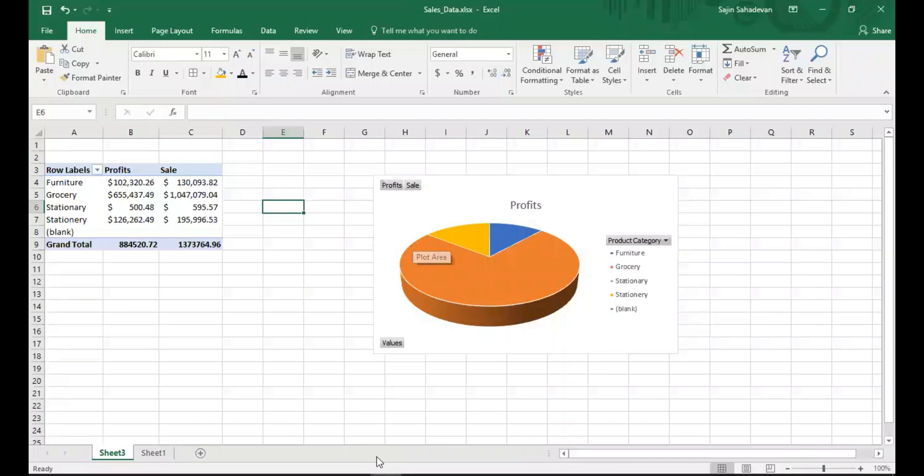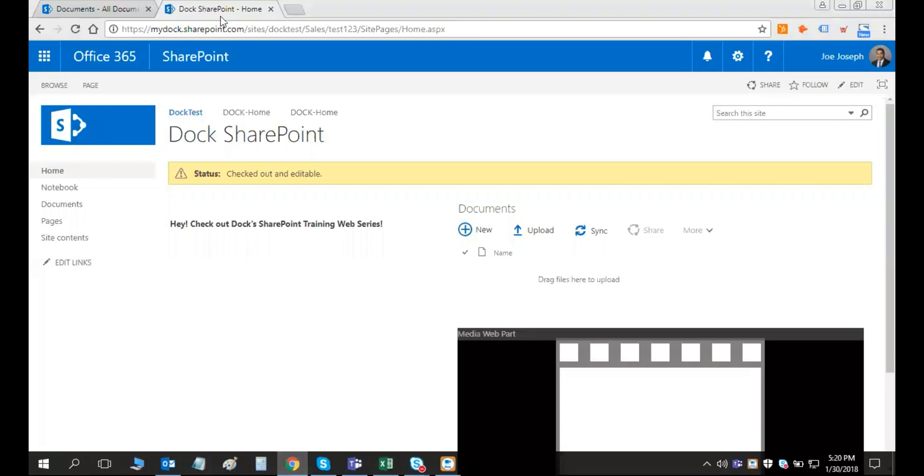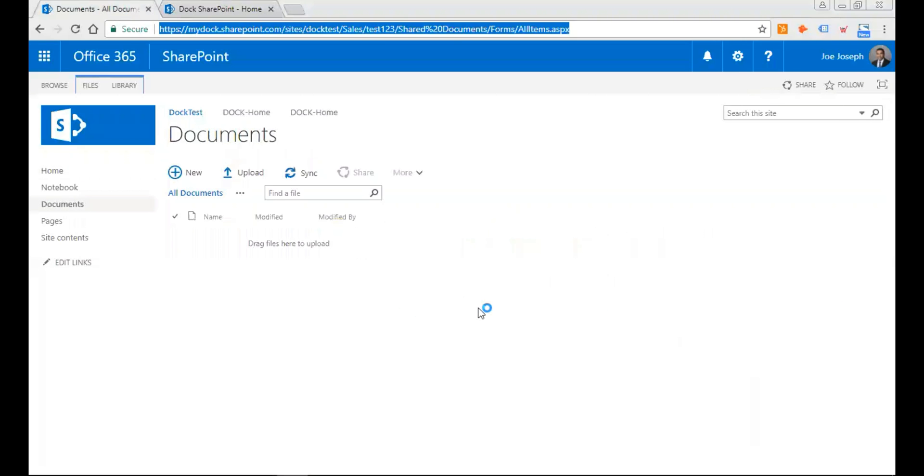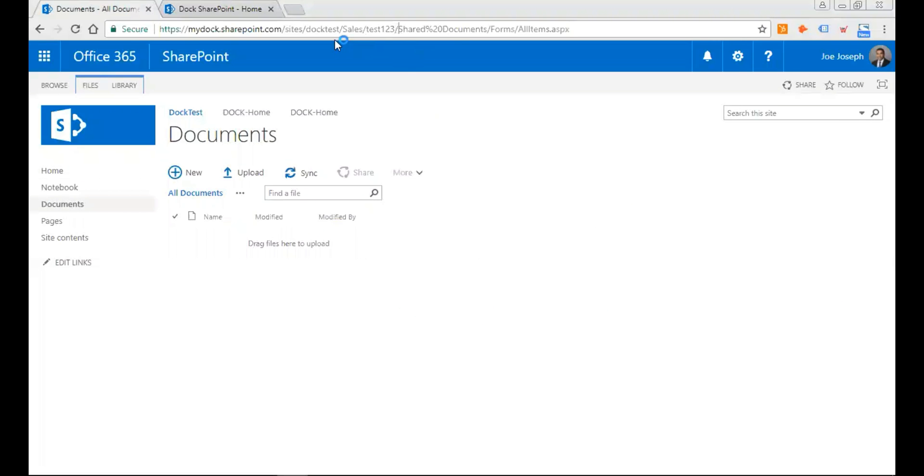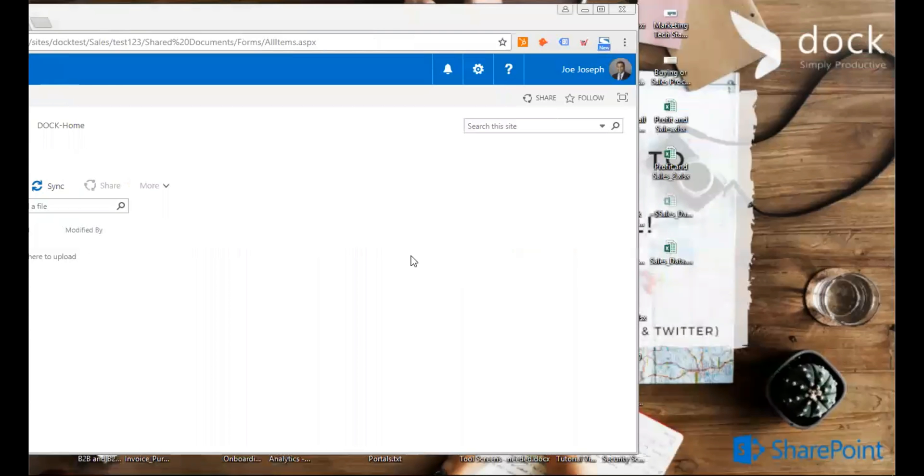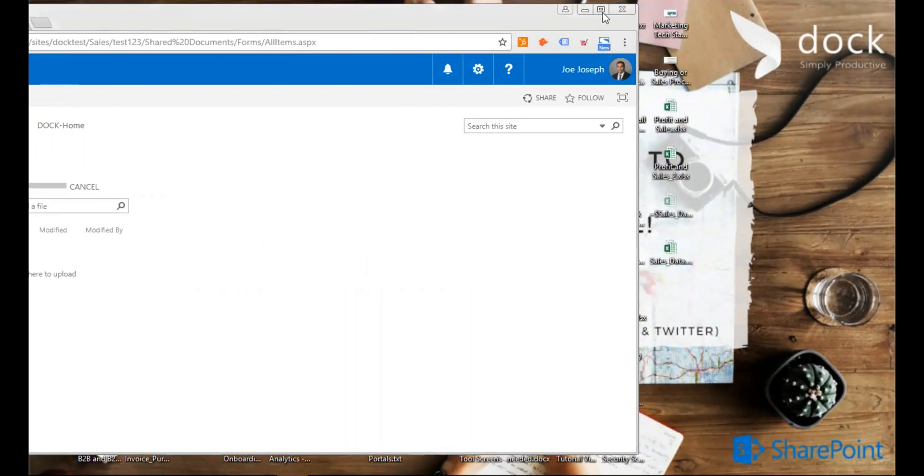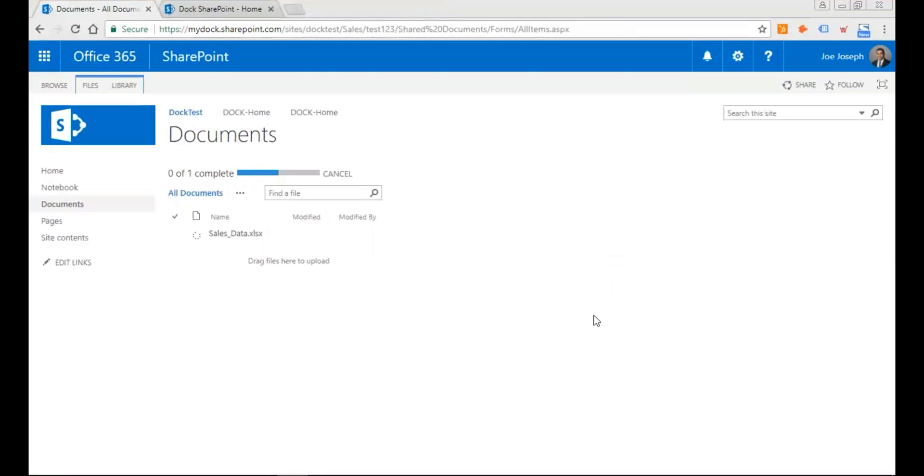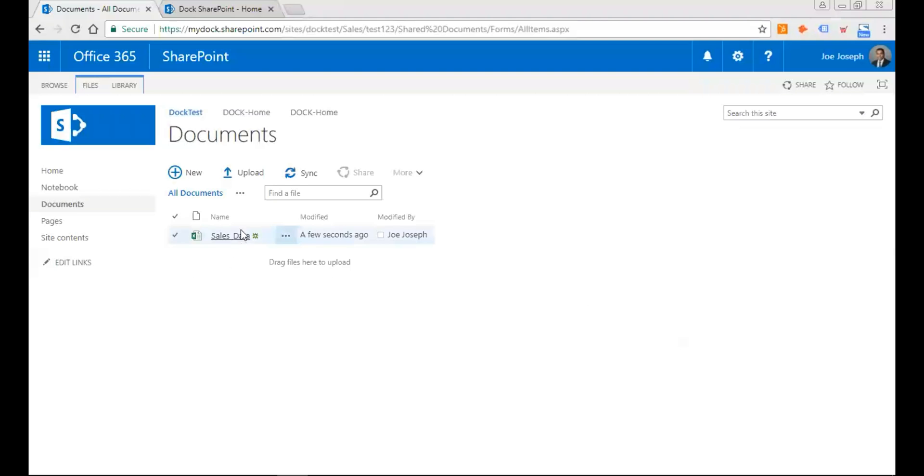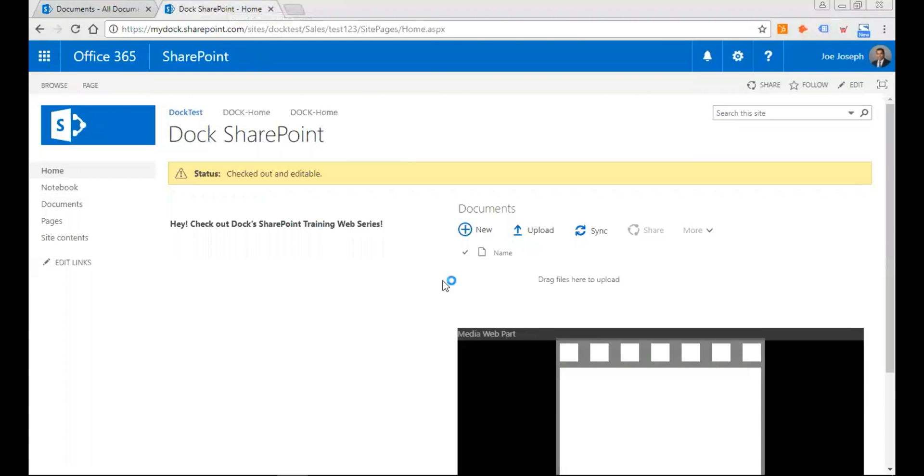And then go to my document library. Now I'm going to upload it on my sales portal. I'm just going to drag this file. Perfect. So now I have this Excel data uploaded to documents, shared documents folder under my sales portal.